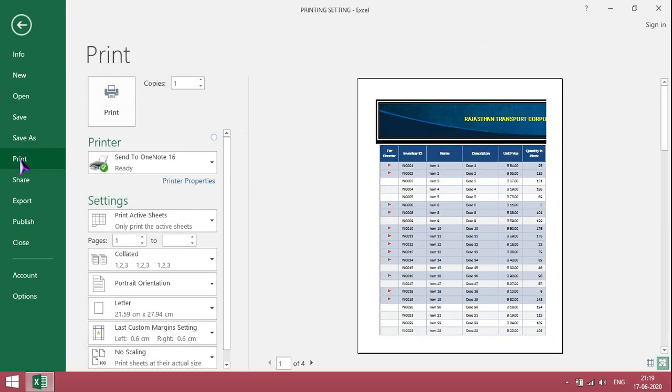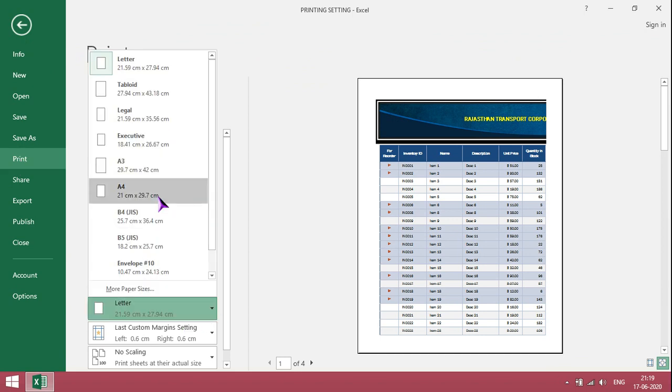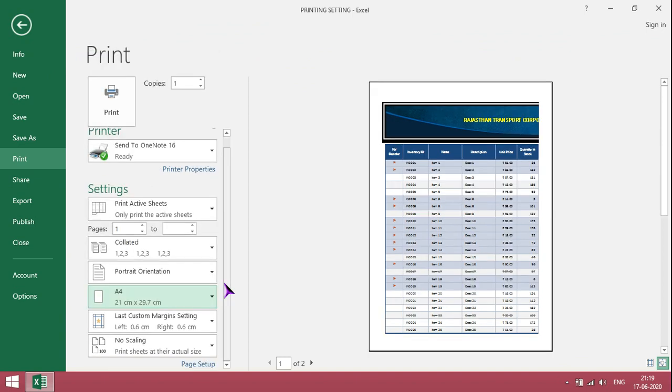First thing we need to change is page size. Based on printer paper, we need to change to A4. Then depending on the statement or file, we need to change the orientation.